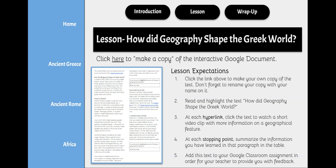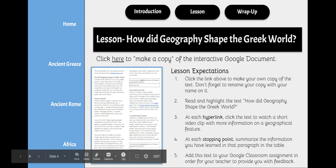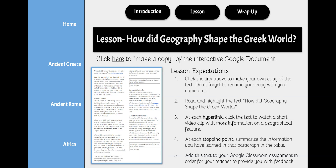You'll also notice that there are stopping points in this document. At each stopping point, summarize the information you have learned in that paragraph in the table. Try to keep your summaries to one to two sentences, keeping the main ideas in mind. After you've read, highlighted, watched the videos, and completed the stopping points, add this text to your Google Classroom assignment so your teacher can provide you with feedback.